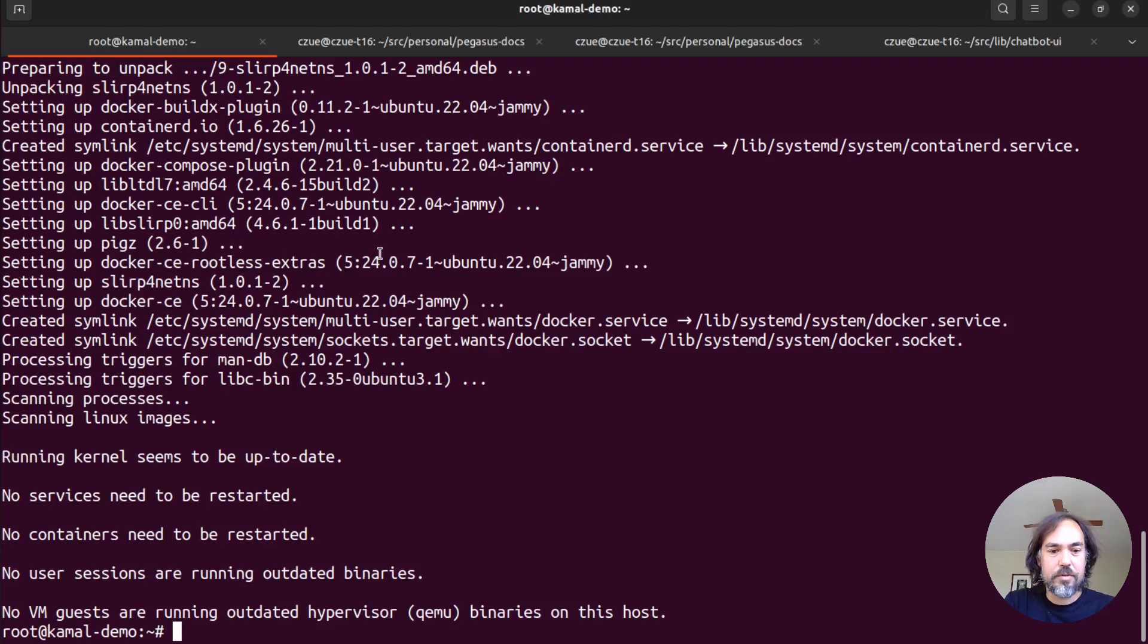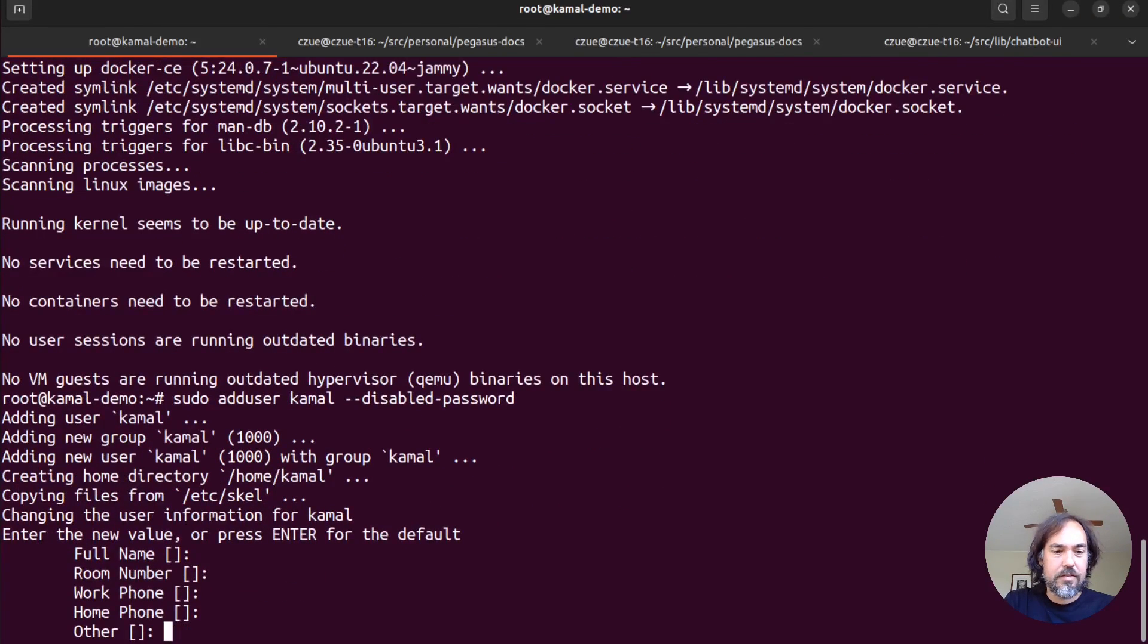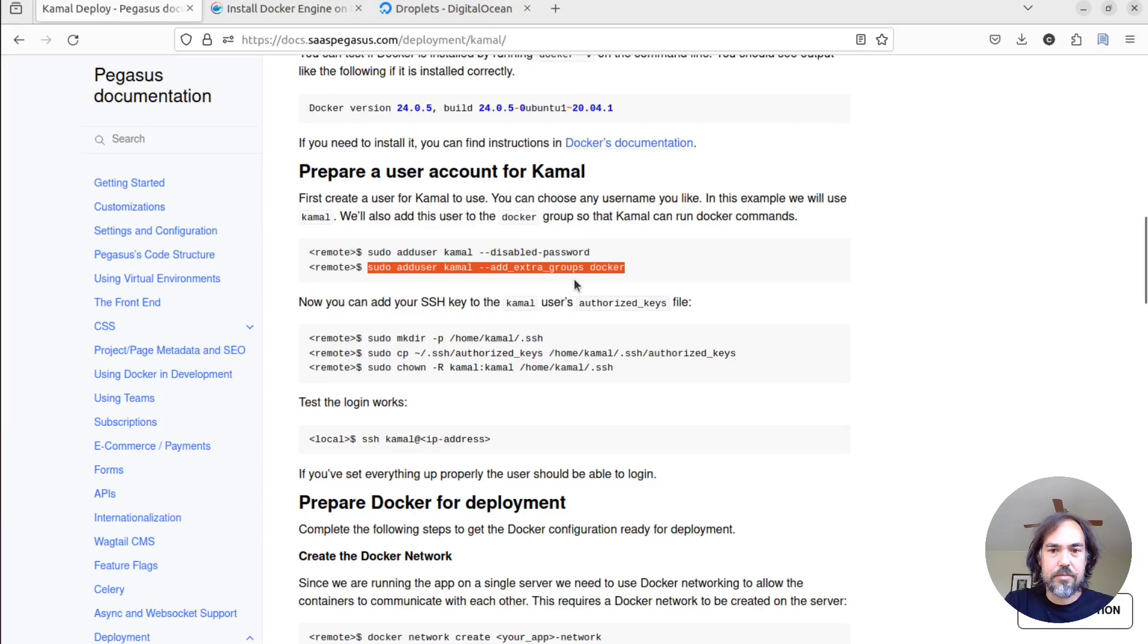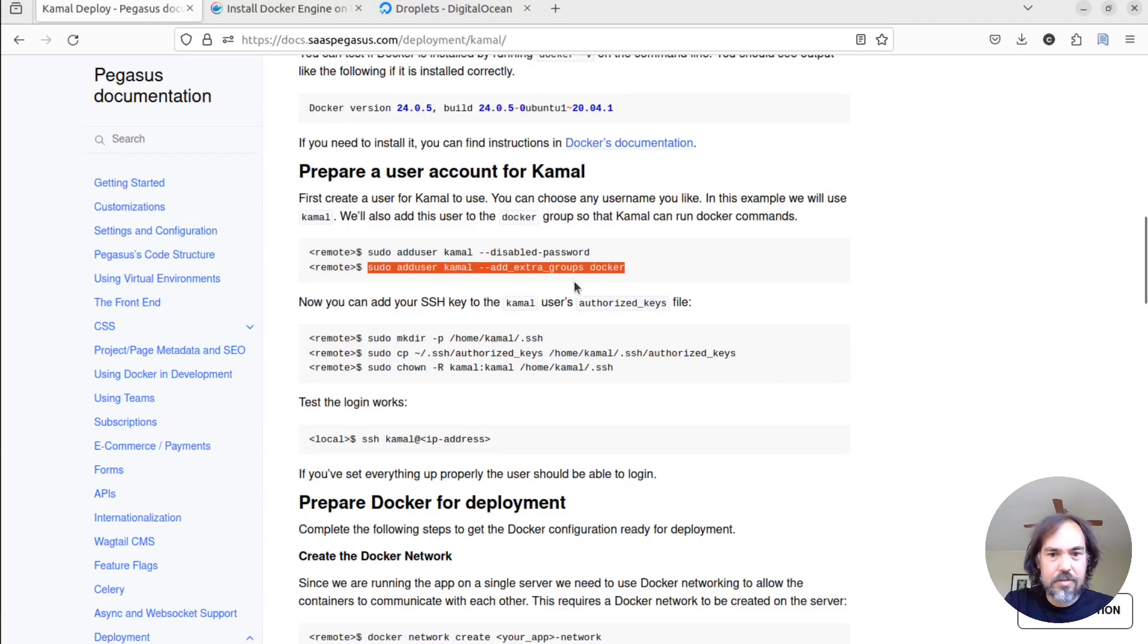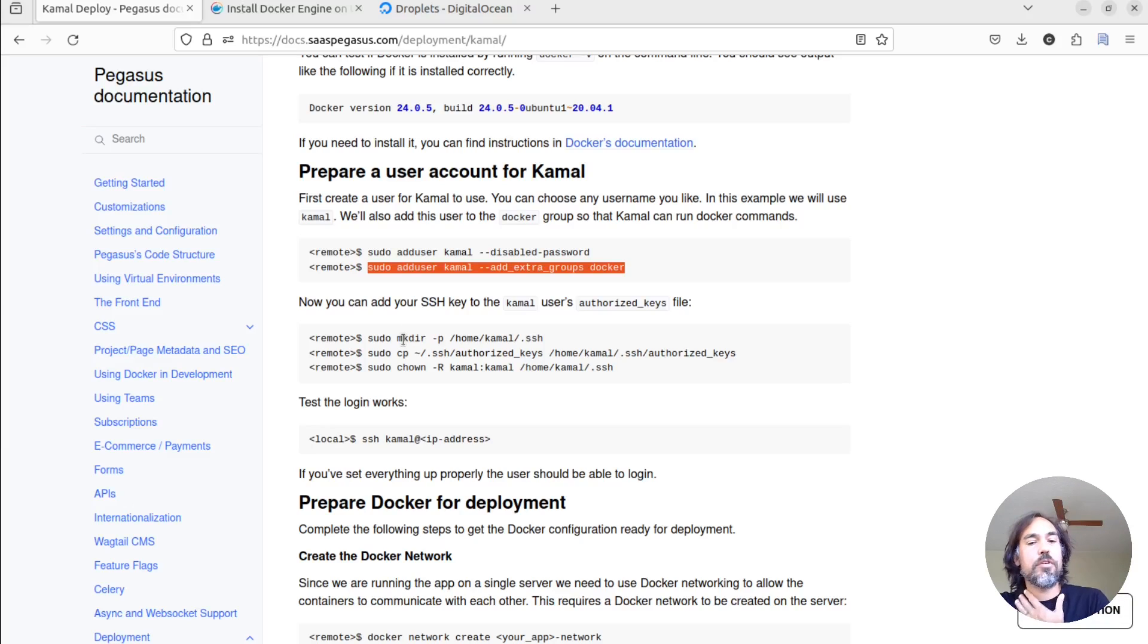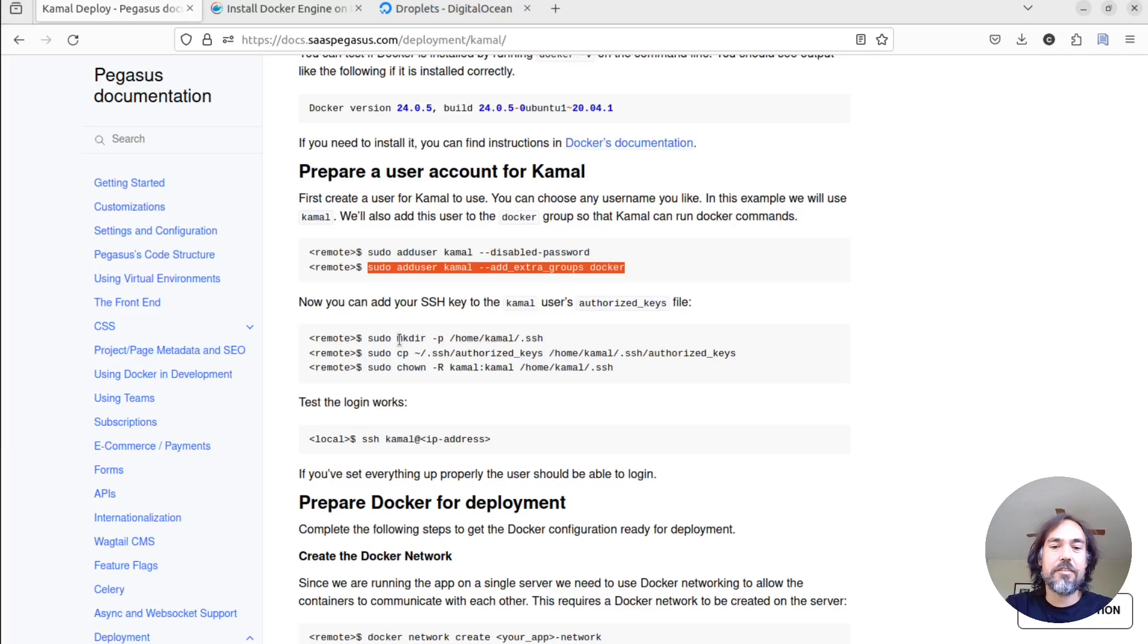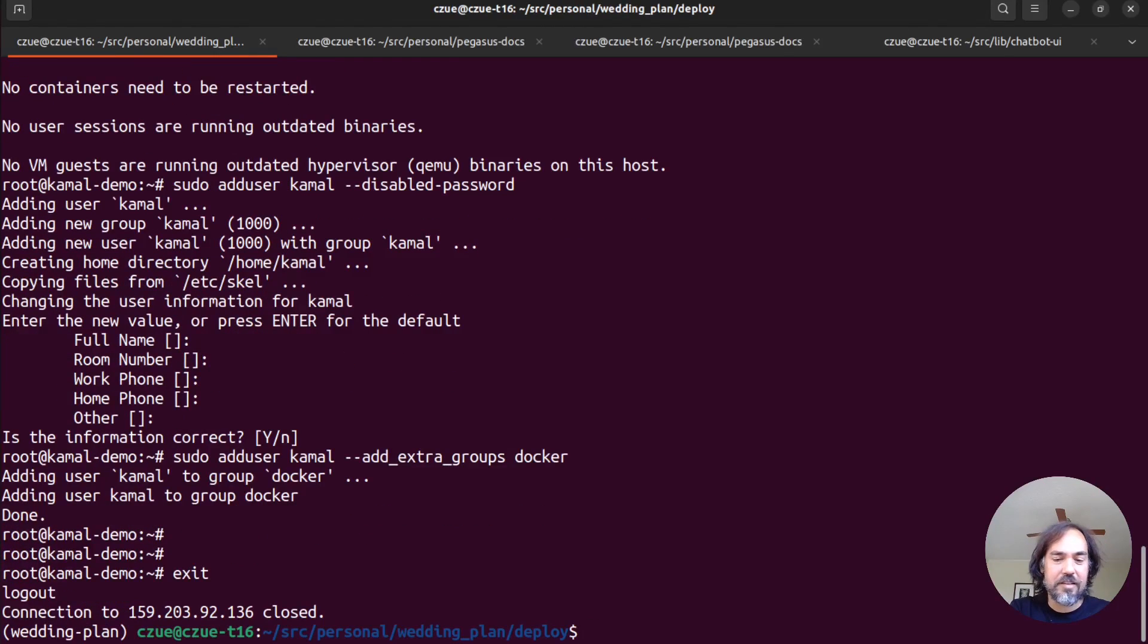So we're going to add a user for Kamal. Don't need any of that stuff. We're going to add them to the Docker group. And right. The next thing we want to do is we want to add our SSH key to be able to log in as this user. We don't have any SSH keys on the server right now. So the first thing we're going to have to do is put one on and then we can set up the login. So I'm going to exit out of here for a sec.